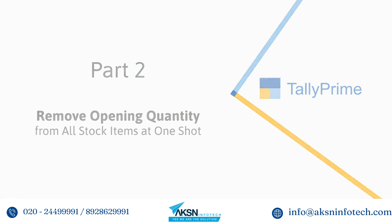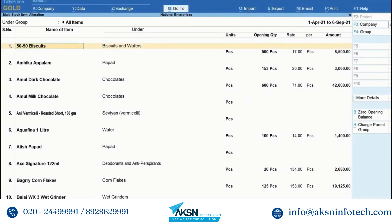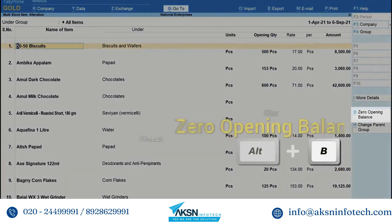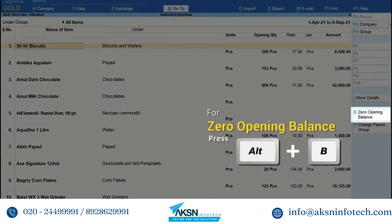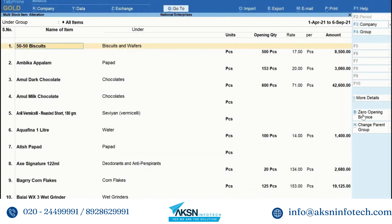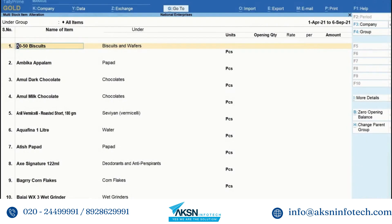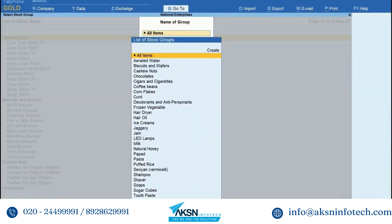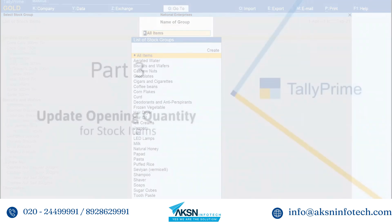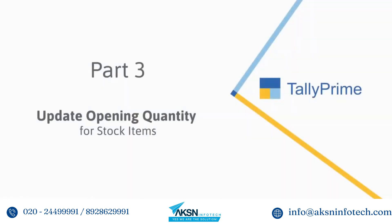Click Zero Opening Balance or press Alt+B. As you can see, the opening quantity is removed from all the stock items. Press Ctrl+A to save the changes.